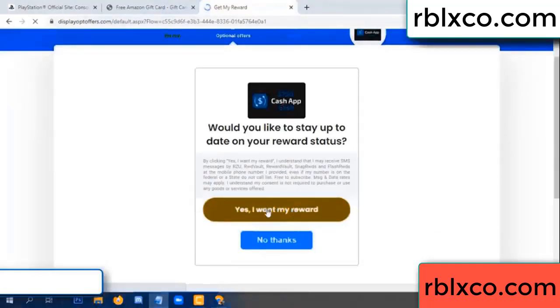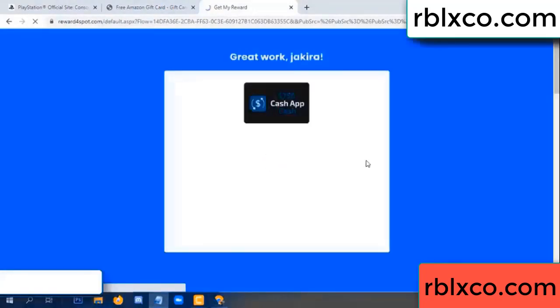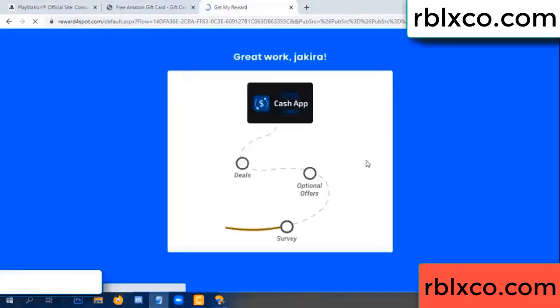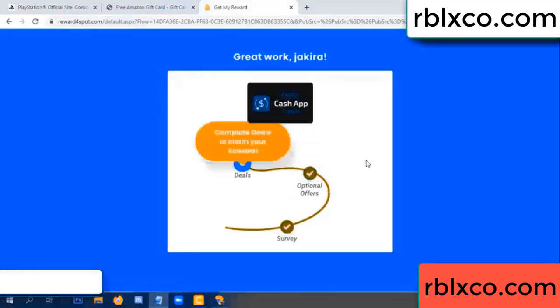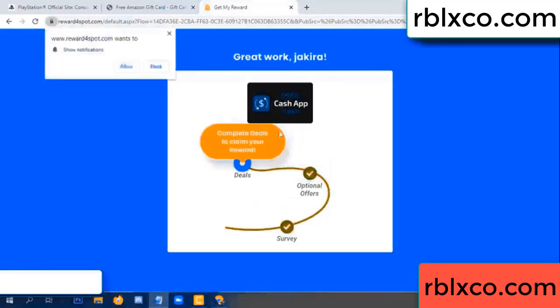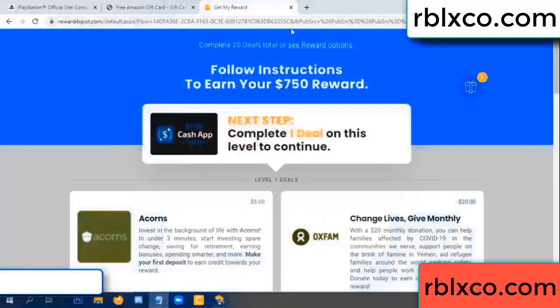Yes, I want my reward. Yes, I want my reward. Survey done. Optional hour — finish. Claim continued here. This verification completed.